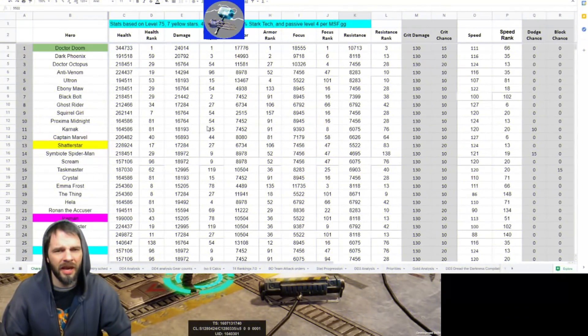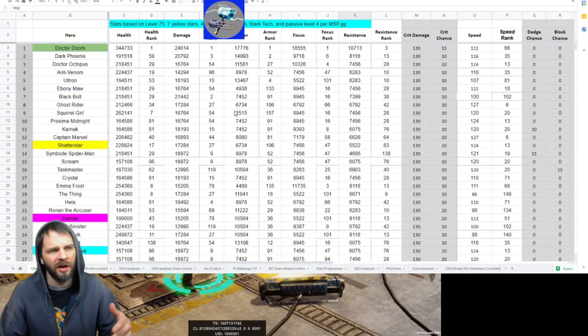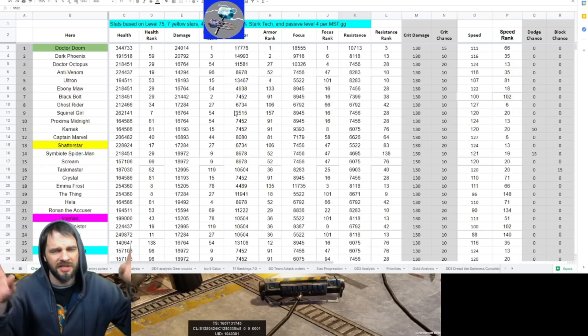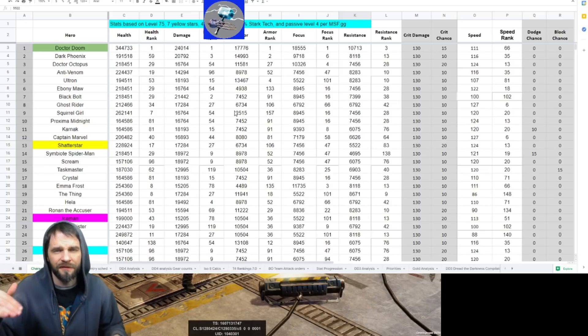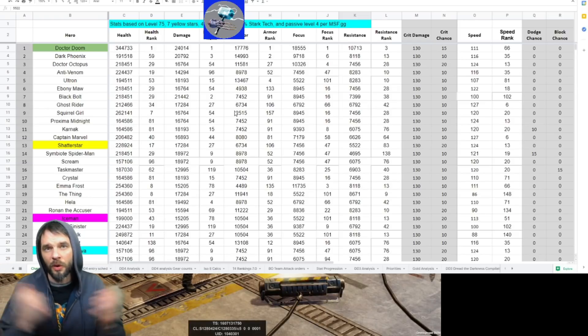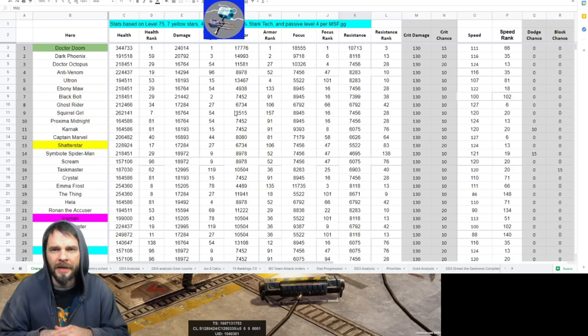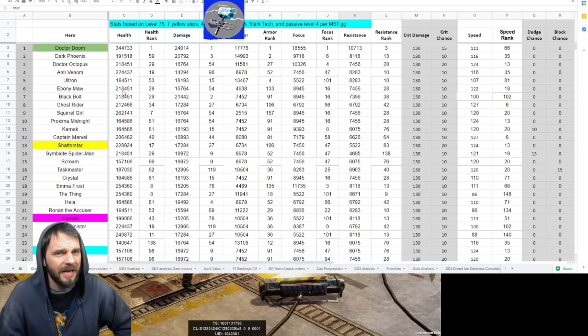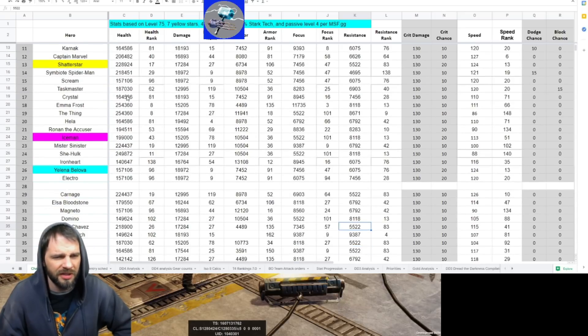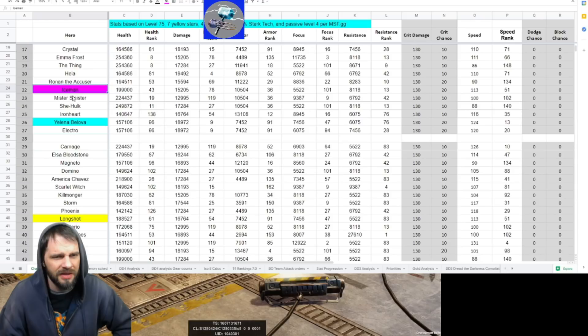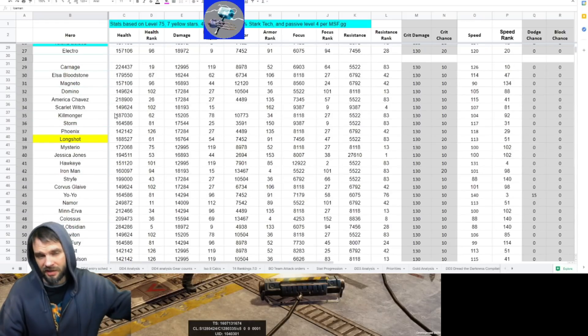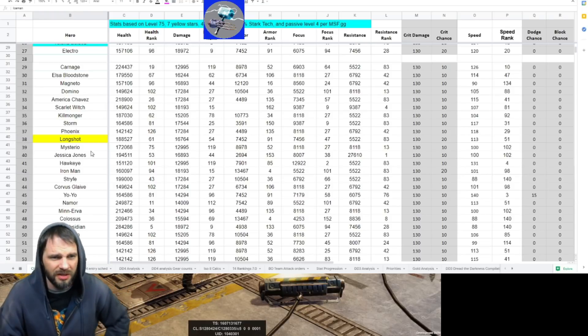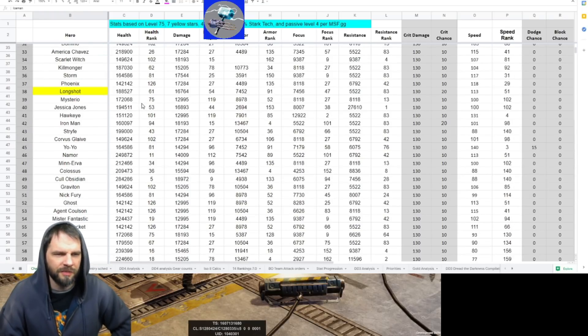Anyway, let's jump into the stats. For those who are not aware, I've got this giant spreadsheet that I rank everybody's stats in baseline at level 75, seven yellow star, four red, T14, 2-5 stark tech, and passive level four. All of this per msf.gg. Starting at the top, Dr. Doom way at the top there. We scroll down a couple spoilers that we've already done some videos on, a couple we have not. Yelena we just did.